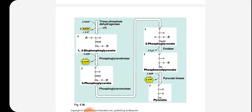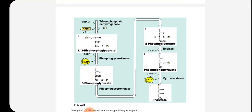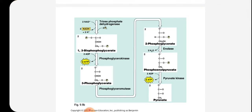Step 5, in the presence of triose phosphate dehydrogenase, 2 NAD+ are converted to NADH, forming 1,3-bisphosphoglycerate — this is where the energy payoff phase starts. Step 6, 2 ADP are converted to 2 ATP by phosphoglycerokinase to form 3-phosphoglycerate. Step 7, phosphoglyceromutase converts 3-phosphoglycerate to 2-phosphoglycerate — shifting the phosphate group from carbon 3 to carbon 2. Step 8, enolase forms phosphoenolpyruvate. Step 9, phosphoenolpyruvate releases two ATP molecules in the presence of pyruvate kinase, and finally the end product pyruvate is produced.